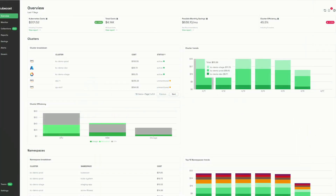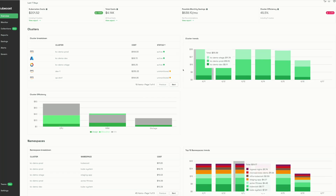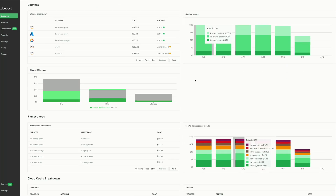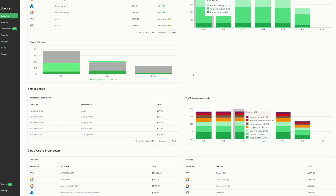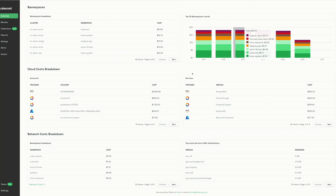This is an overview of KubeCost 2.0. At the top, we see links to reports that can be accessed. We have cluster information, cluster trending information, cluster efficiency, namespace at-a-glance information, cloud cost breakdown, as well as network cost breakdown.